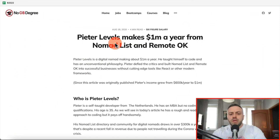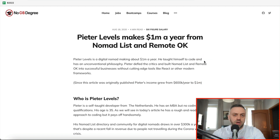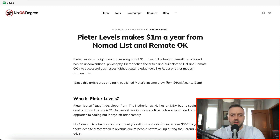The app we're talking about today is called Nomadlist. Here's an article from 2020 that says Peter Levels makes a million dollars a year from Nomadlist and Remote OK. Since the article was originally published, Peter's income grew from six hundred thousand to one million dollars a year. I've been following this project for a while — back in 2014-2015 he was making around three hundred thousand dollars a year, and before that it was a free product.